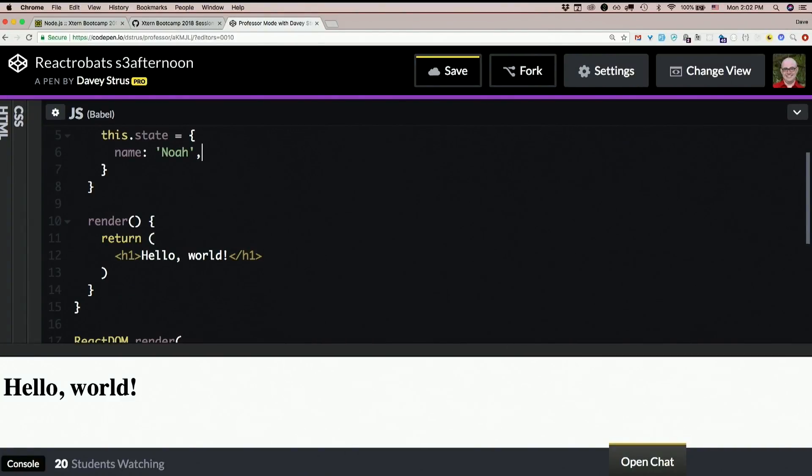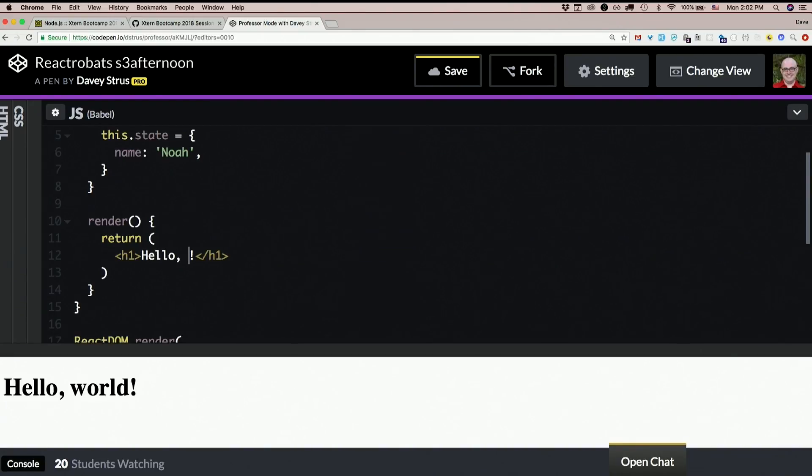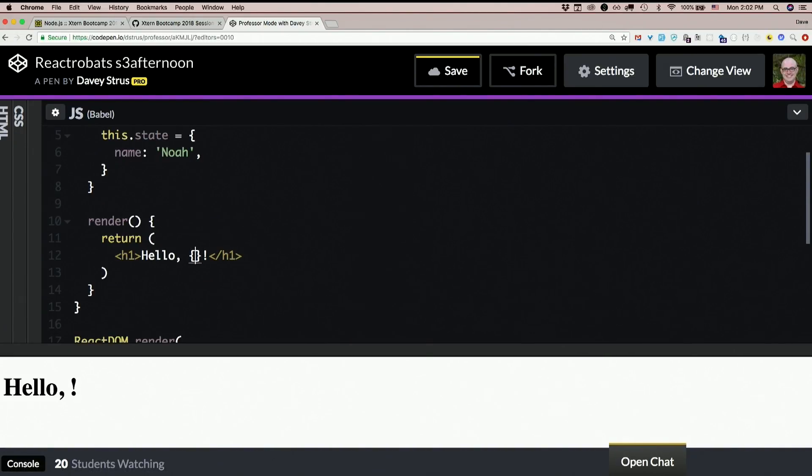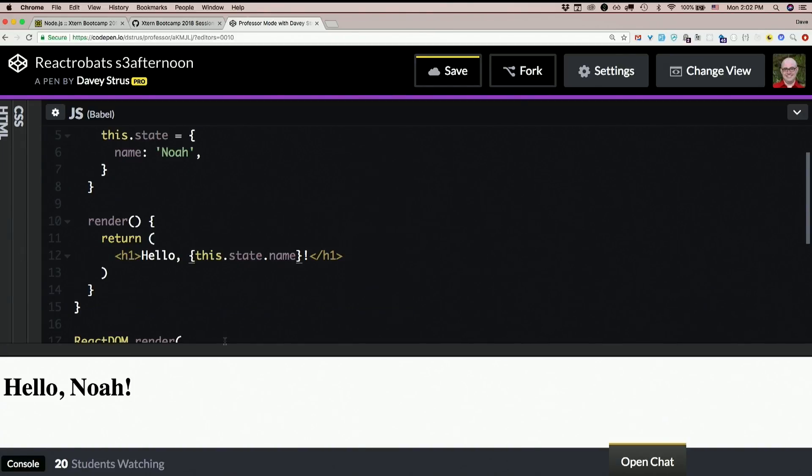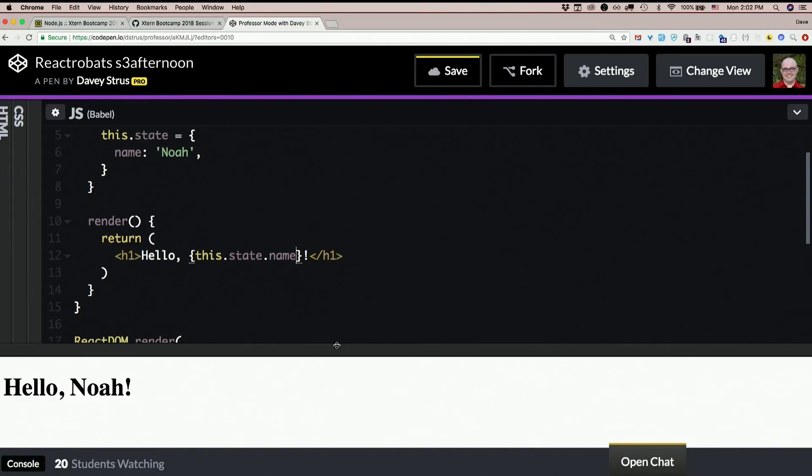So then if I want that piece of data to show up in the middle of my JSX, no problem. In the middle of JSX you can always just throw JavaScript expressions inside curly braces. So just throw some curly braces in there, say this.state.name, and it went from hello world to hello Noah. Piece of cake.